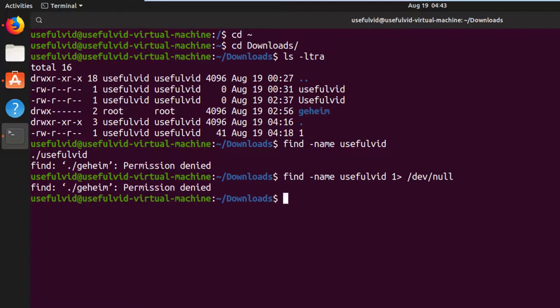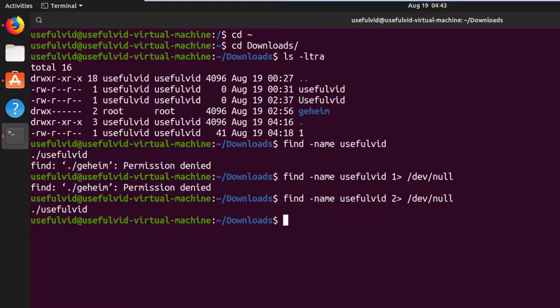This leaves us with the standard error. Sending the standard error with descriptor 2 to /dev/null will only display the standard output.